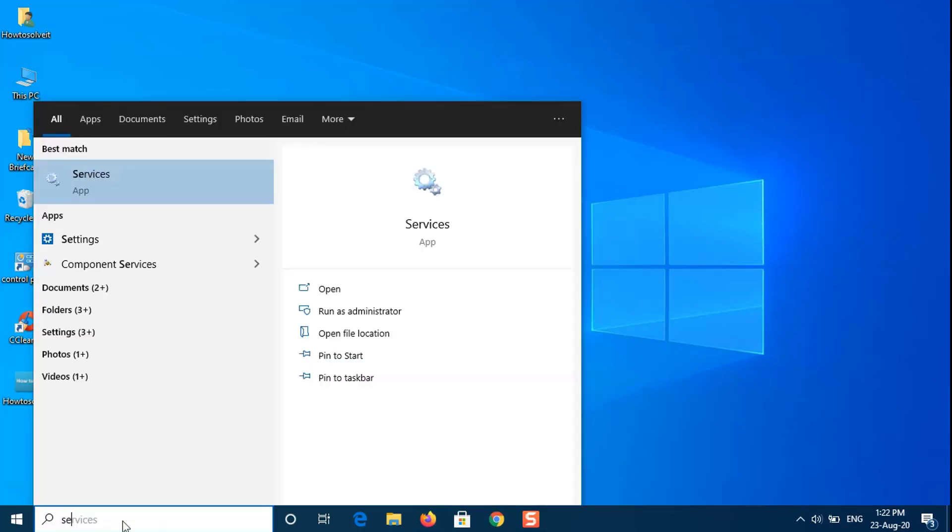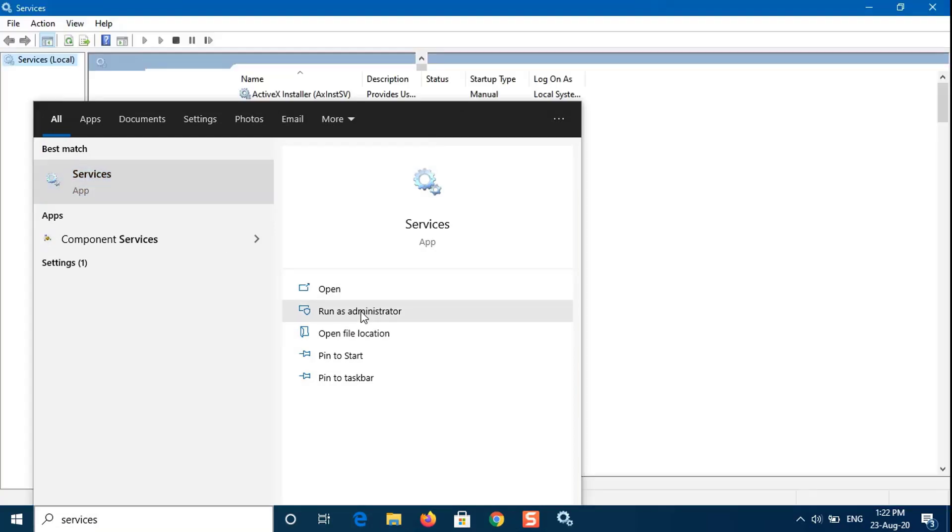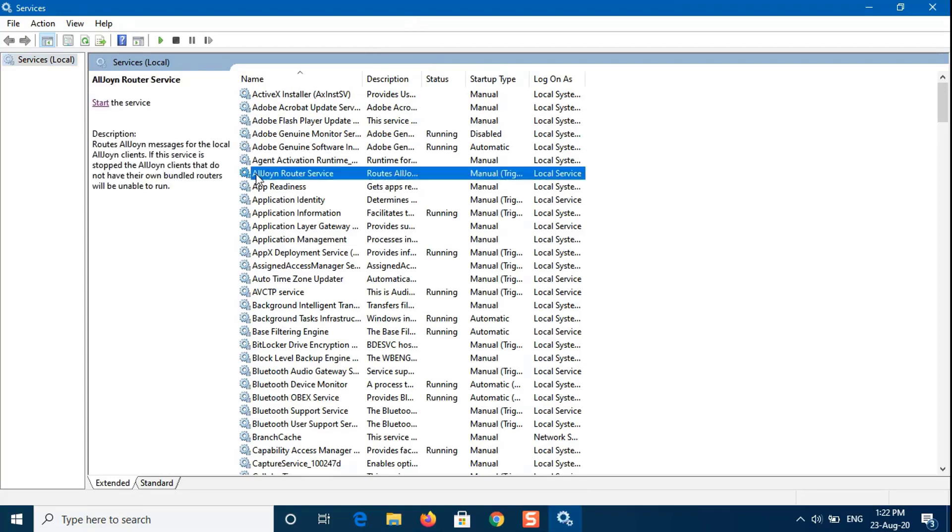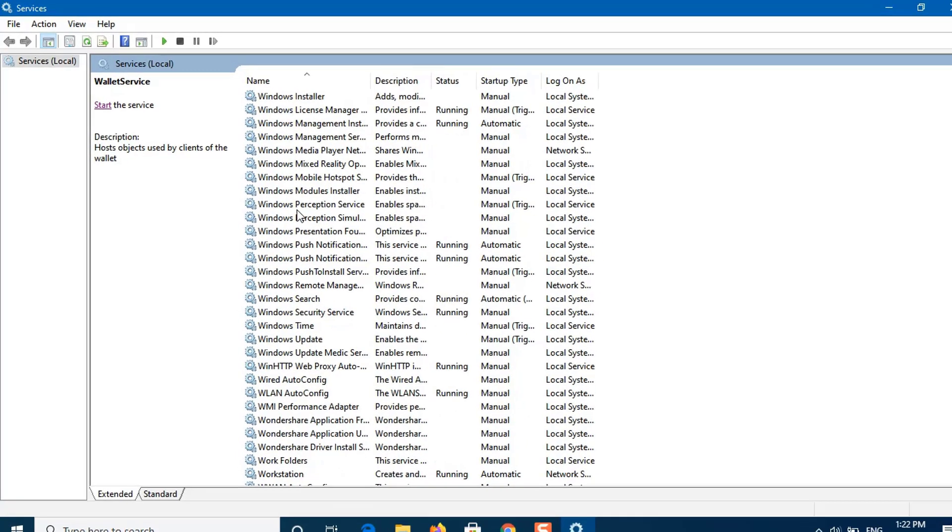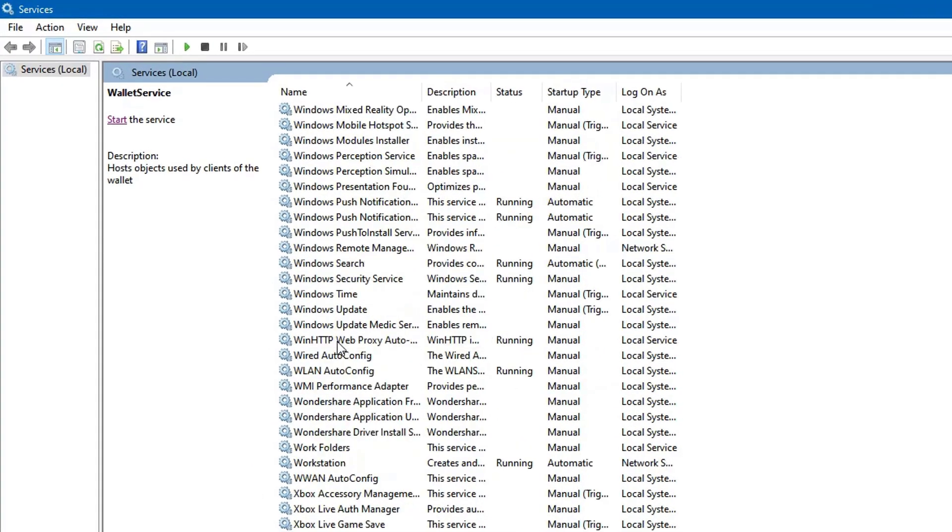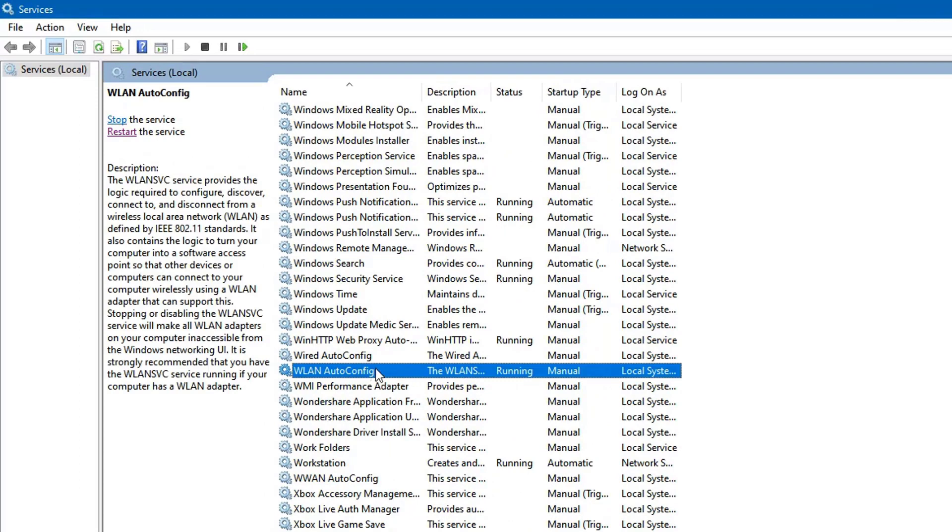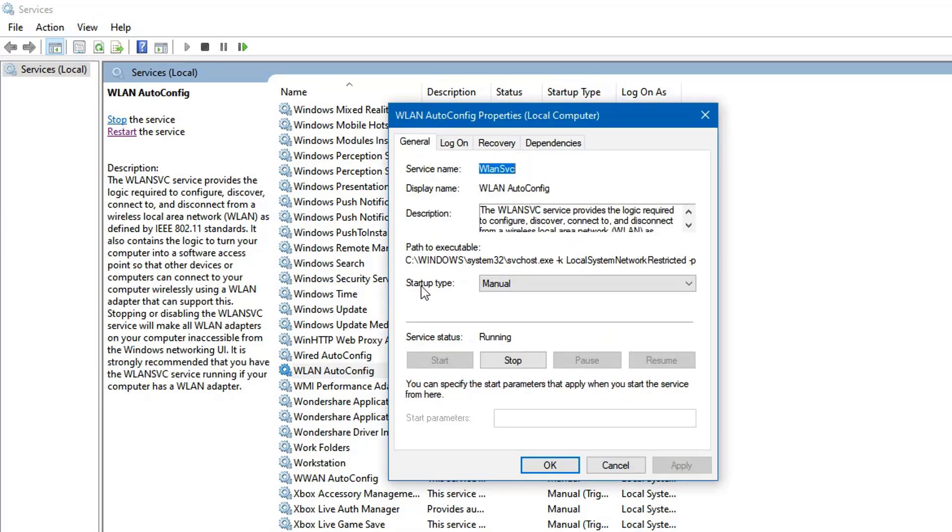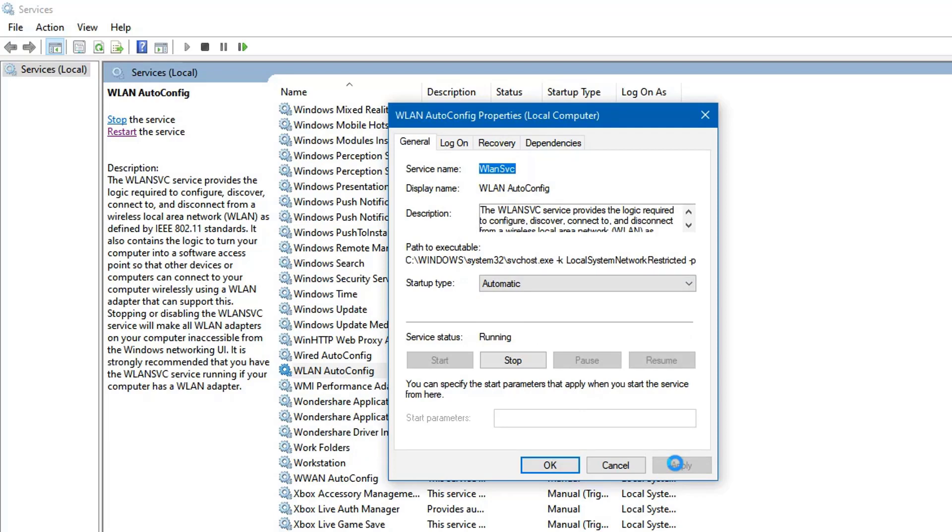Go to Start menu, type in Services, and run as Administrator. In the Services window, locate the WLAN AutoConfig service. Right-click on it and select Properties. Change the Startup Type to Automatic and click Start to run the service. Click Apply, and then hit OK.